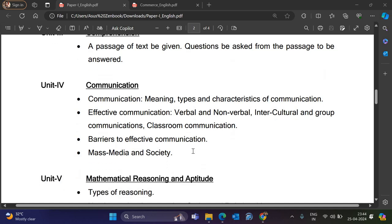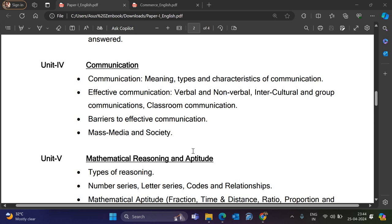Unit 4 covers Communication — its Meaning, Types, and Characteristics. Topics include Effective Communication, Verbal, Non-Verbal, Intercultural, and Group Communication, Barriers to Effective Communication, Mass Media, and Society.